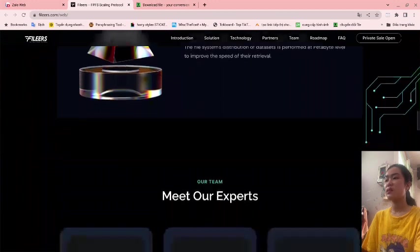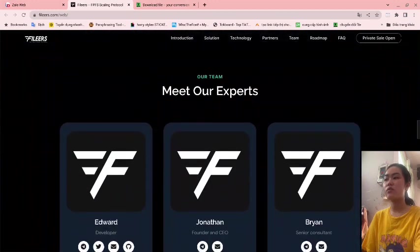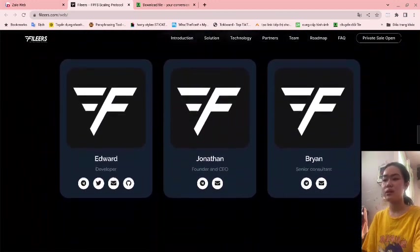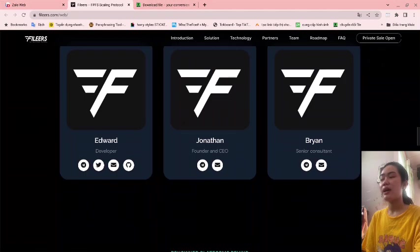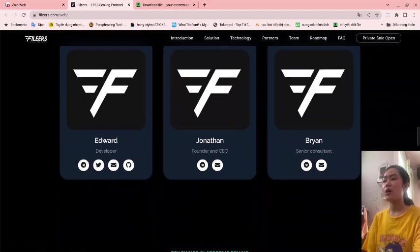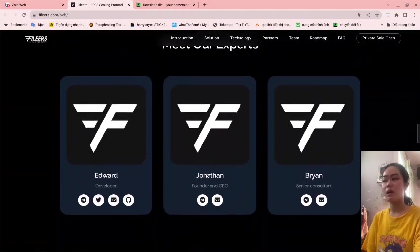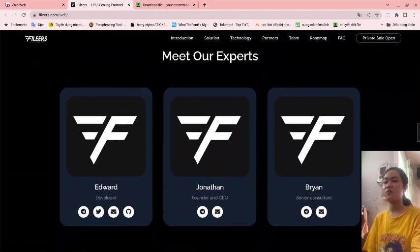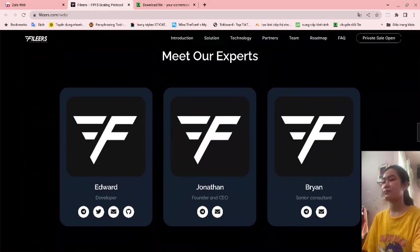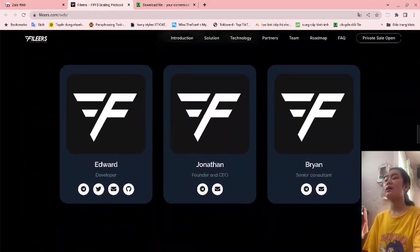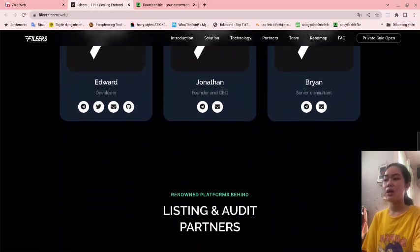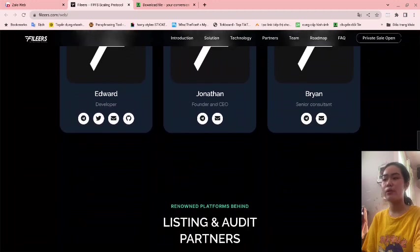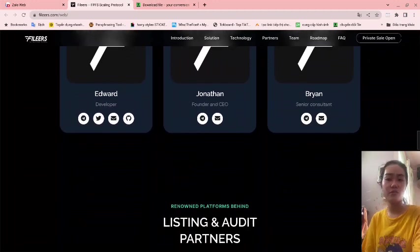You can meet our experts - Adwords, Jonathan, and Brian. These are three of the leaders and experts on Fileers. They are developers, founders, CSO, and senior consultants.